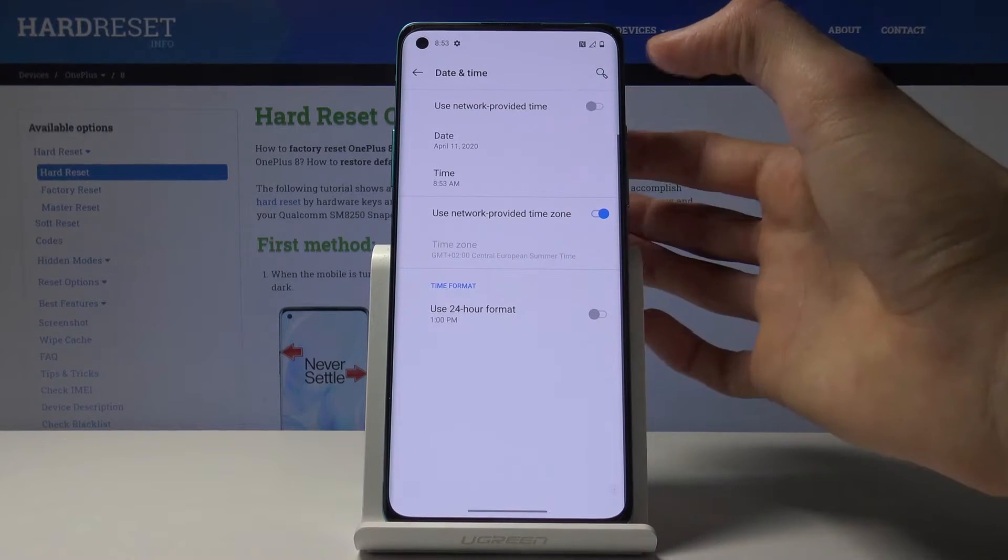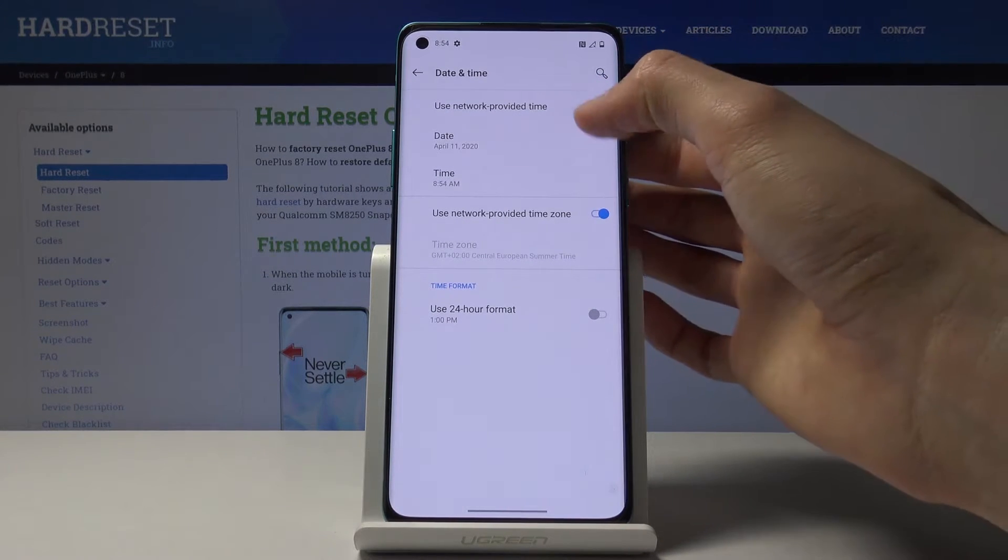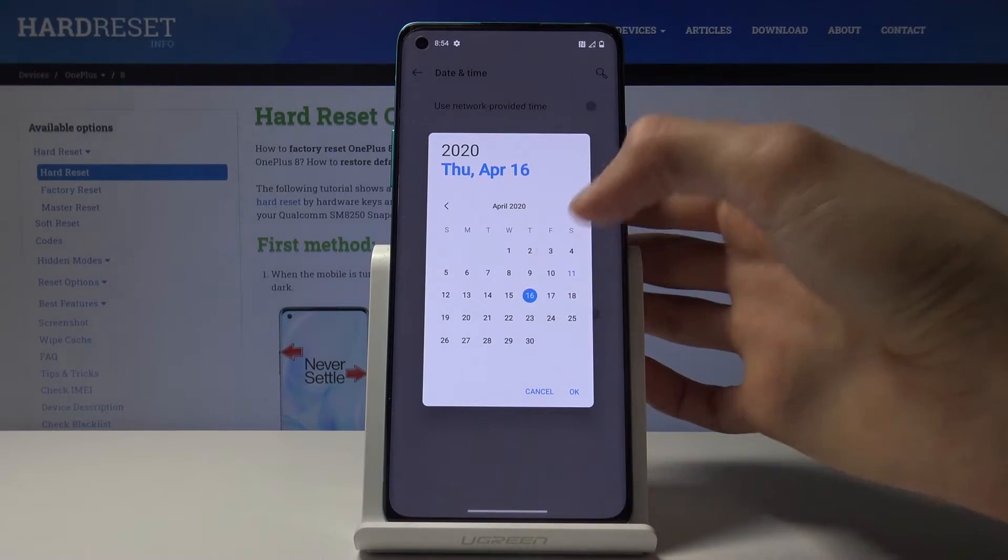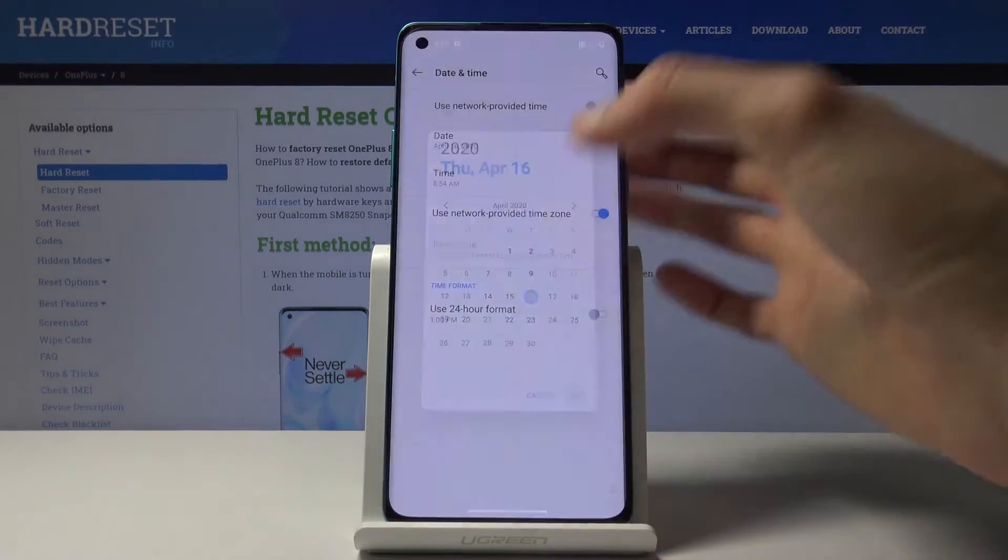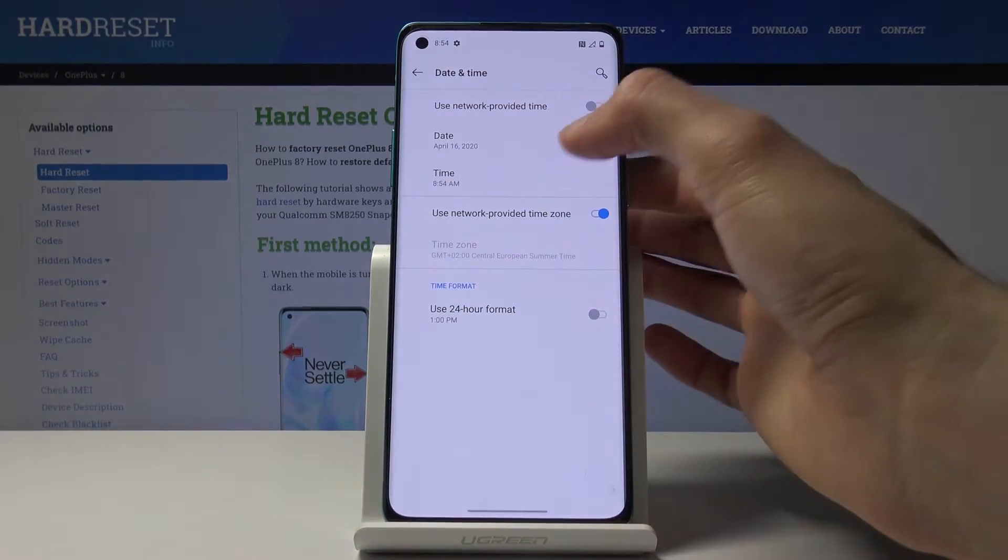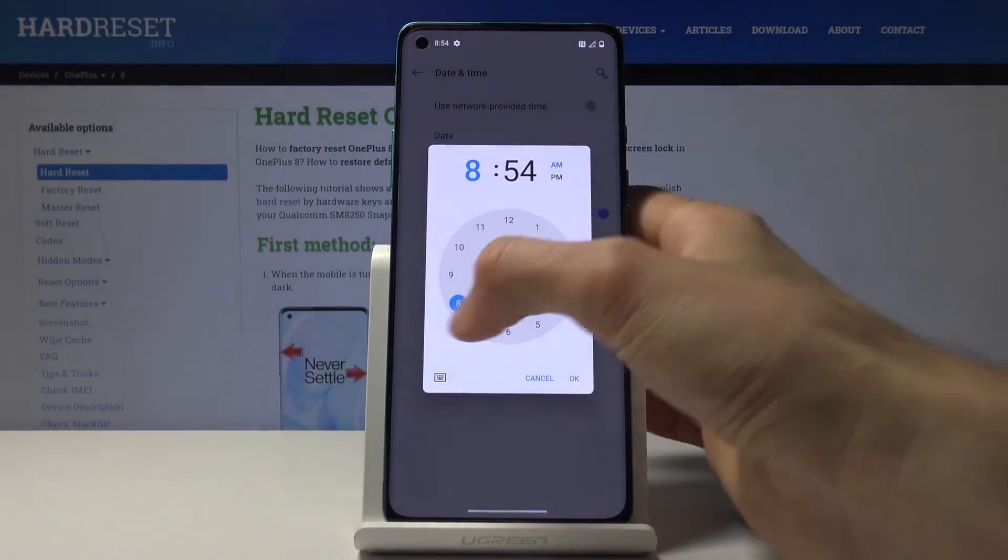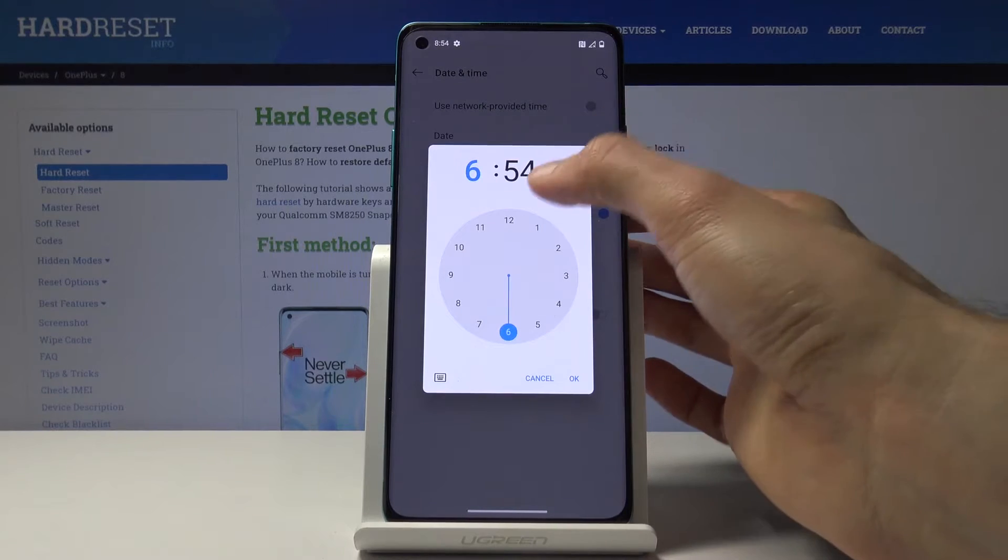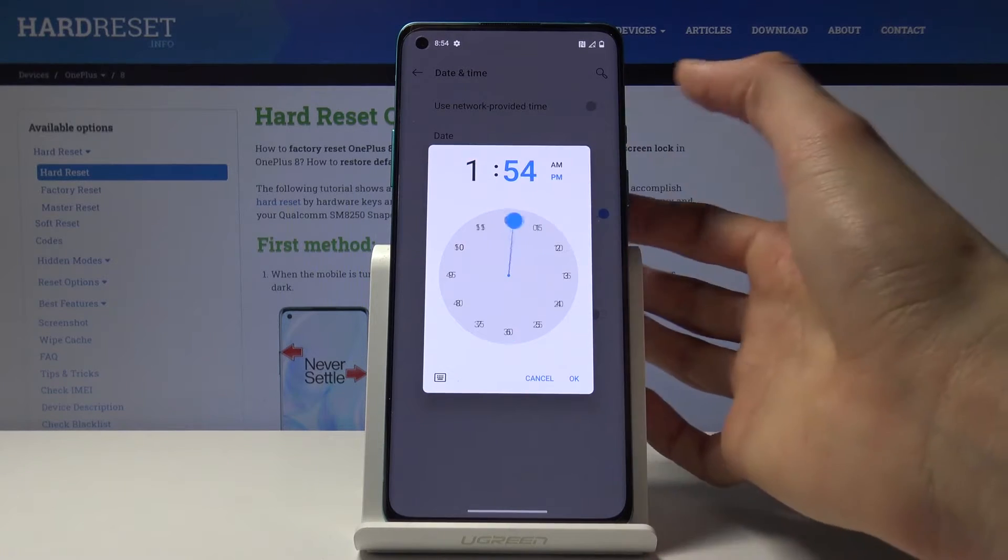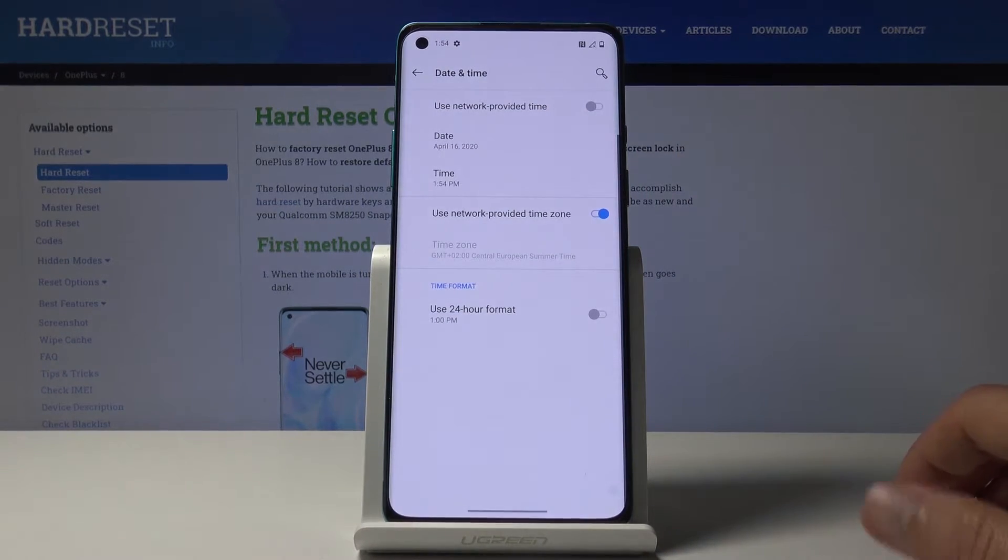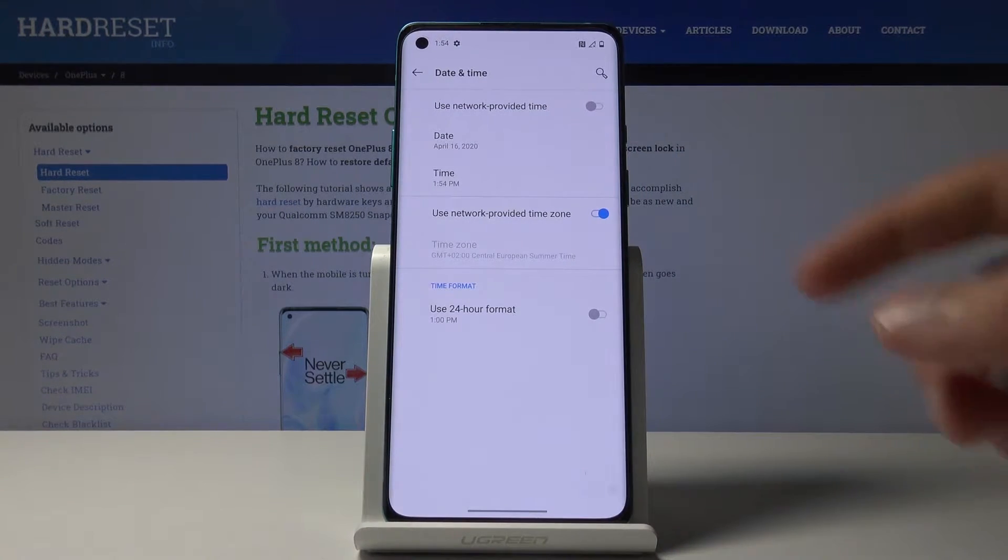Once you disable it, you can change whatever you want. Tap on Date to change the date, then tap on Time and change that as well.